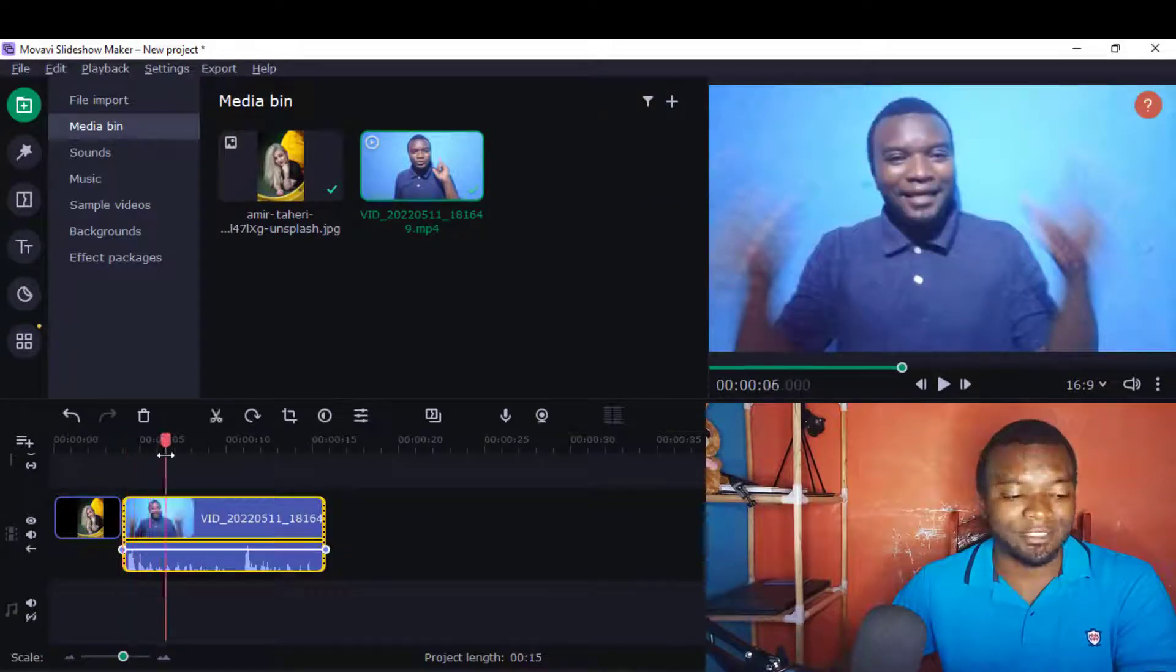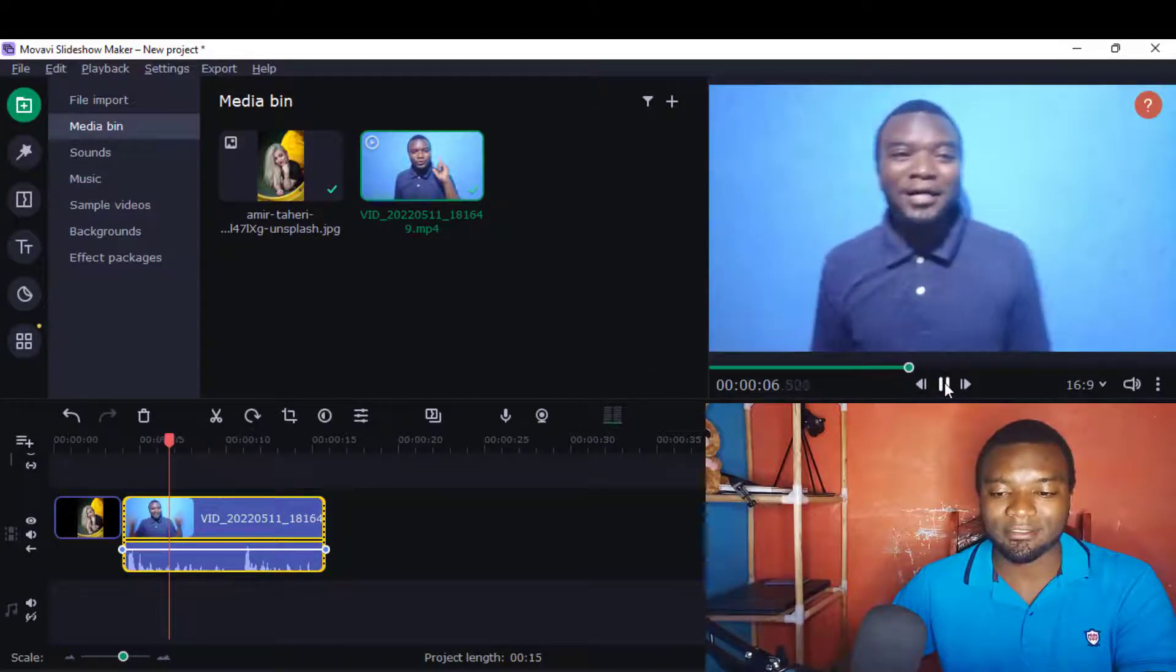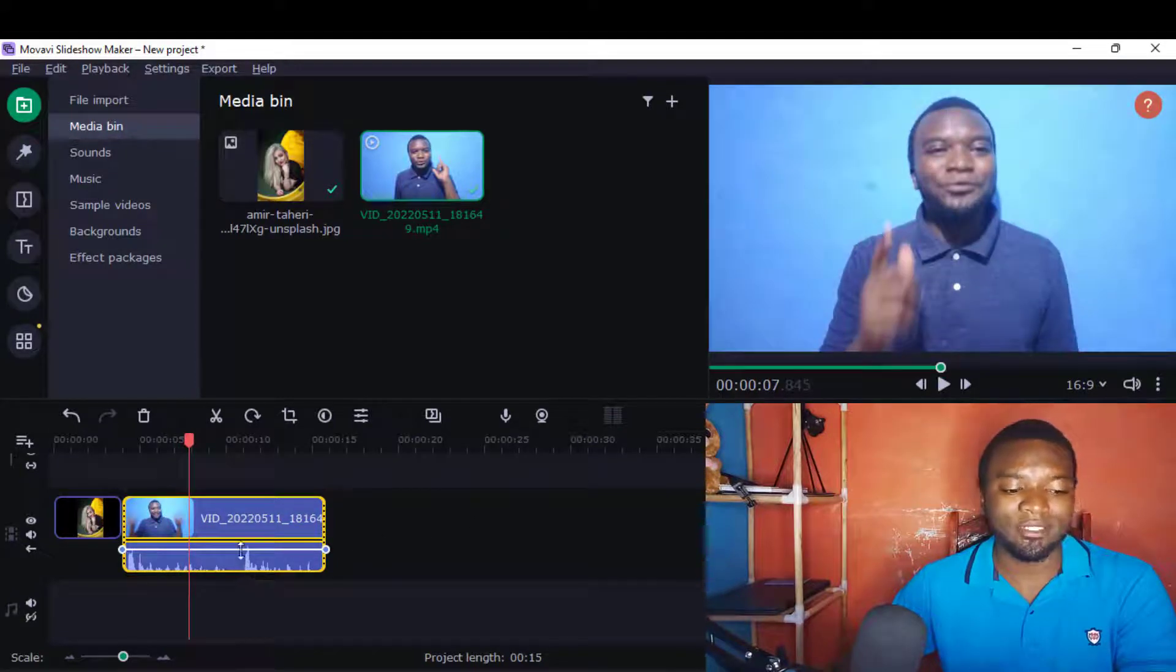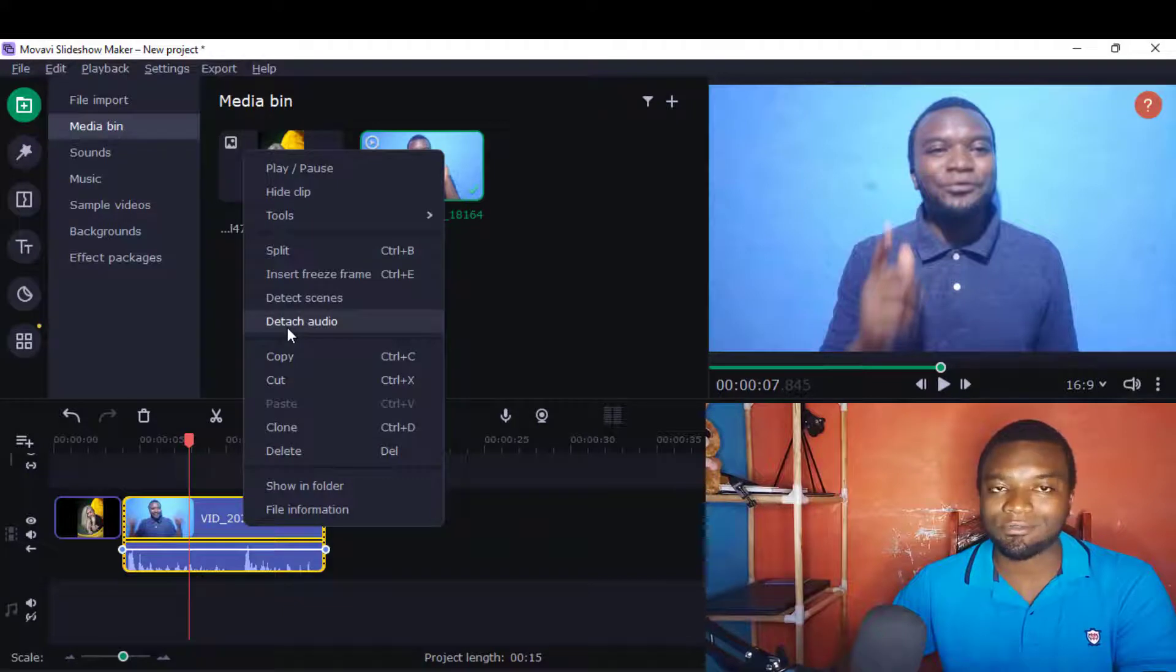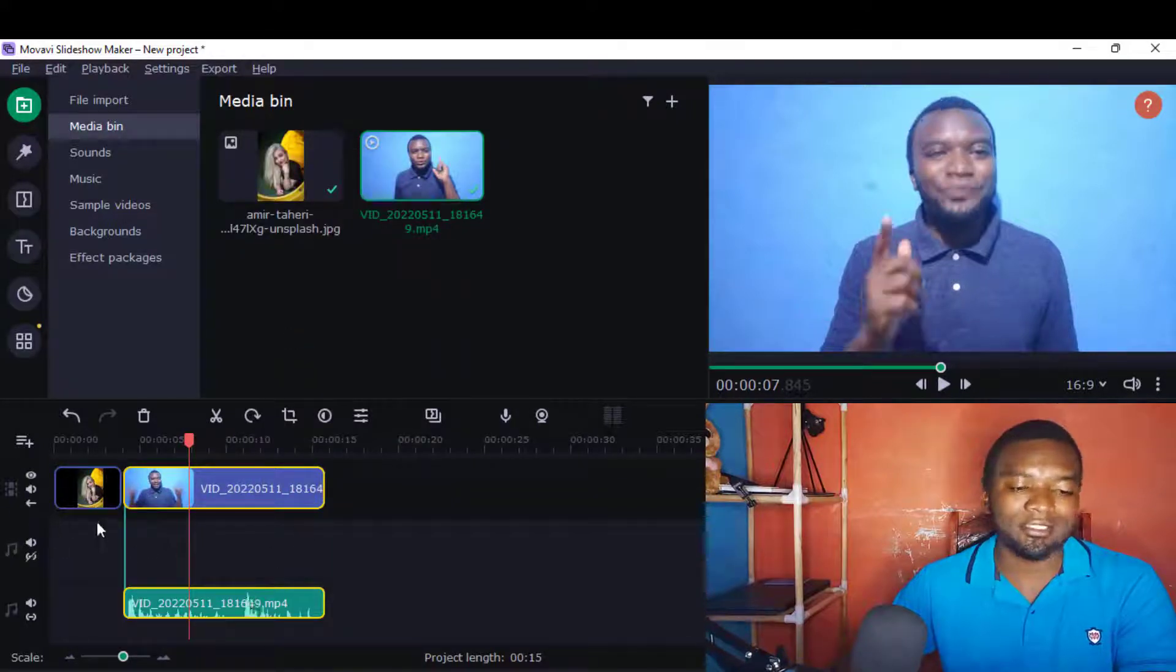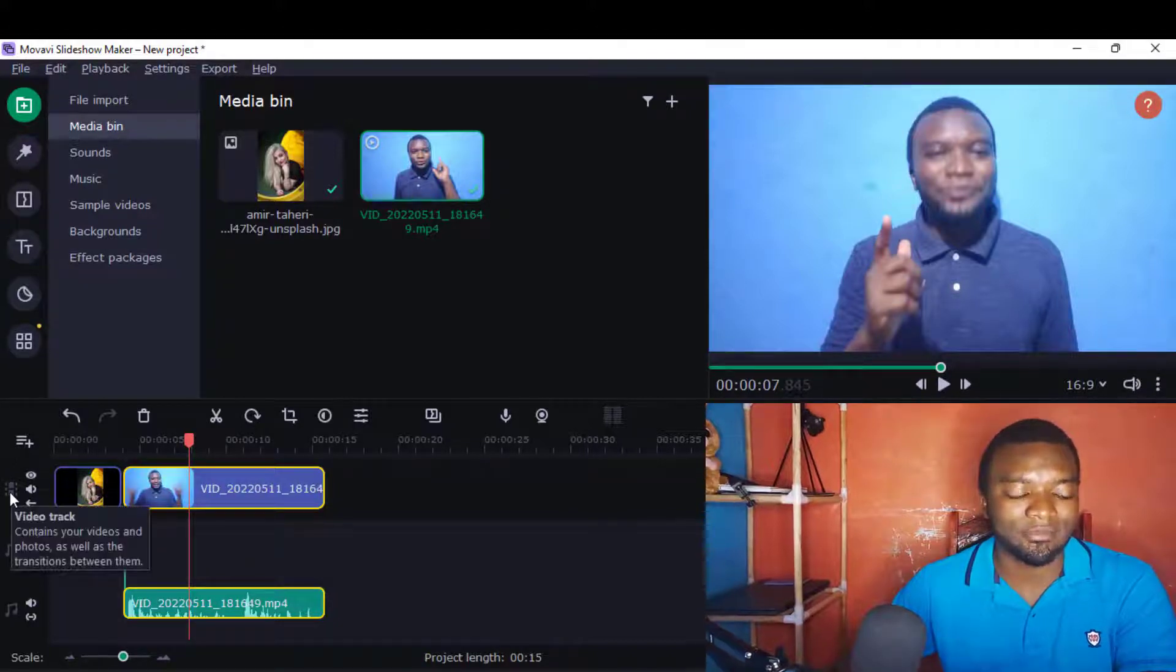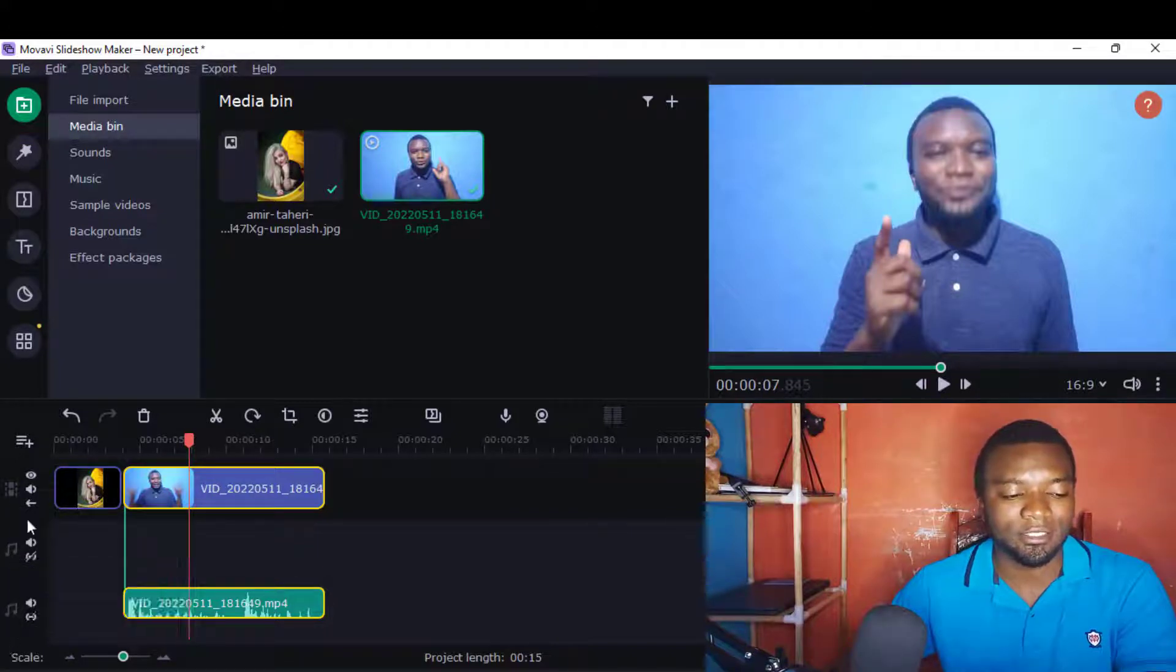I'll also drag this one here. Just like Movavi Video Editor, it will have this aspect of video. You can also separate audio and video just by right-clicking 'detach audio'. It also has the same timeline - you'll realize there's the video track at the top where you can put your video.